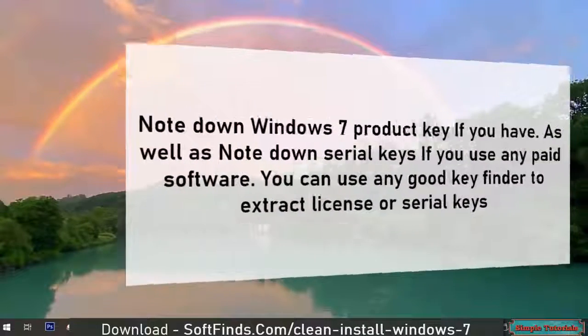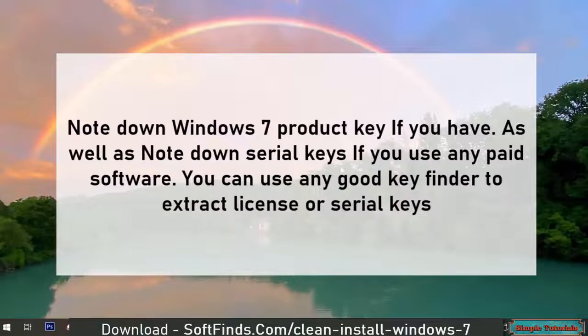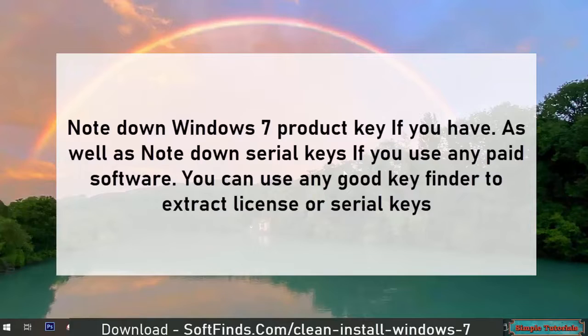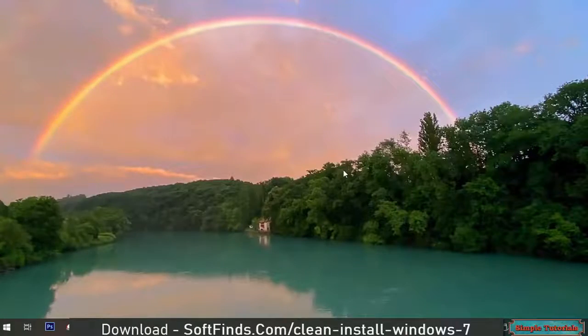Note down Windows 7 product key if you have one, as well as serial keys. If you use any paid software, you can use any good key finder to extract license or serial keys.